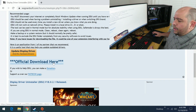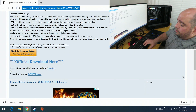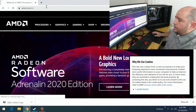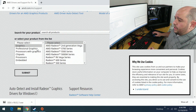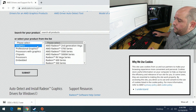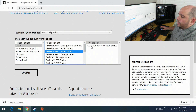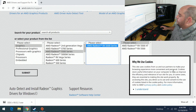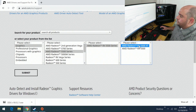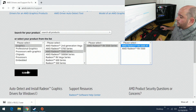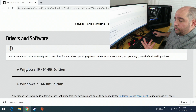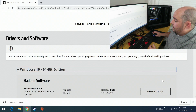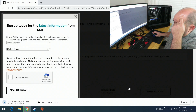At the same time, go to amd.com, then go to Drivers and Support. Select Graphics, leave that default, then select AMD Radeon 5500 Series, then AMD Radeon RX 5500 Series, then the RX 5500 XT card, and click Submit. Make sure you download the right one for your operating system — Windows 10 or Windows 7 — then click Download.